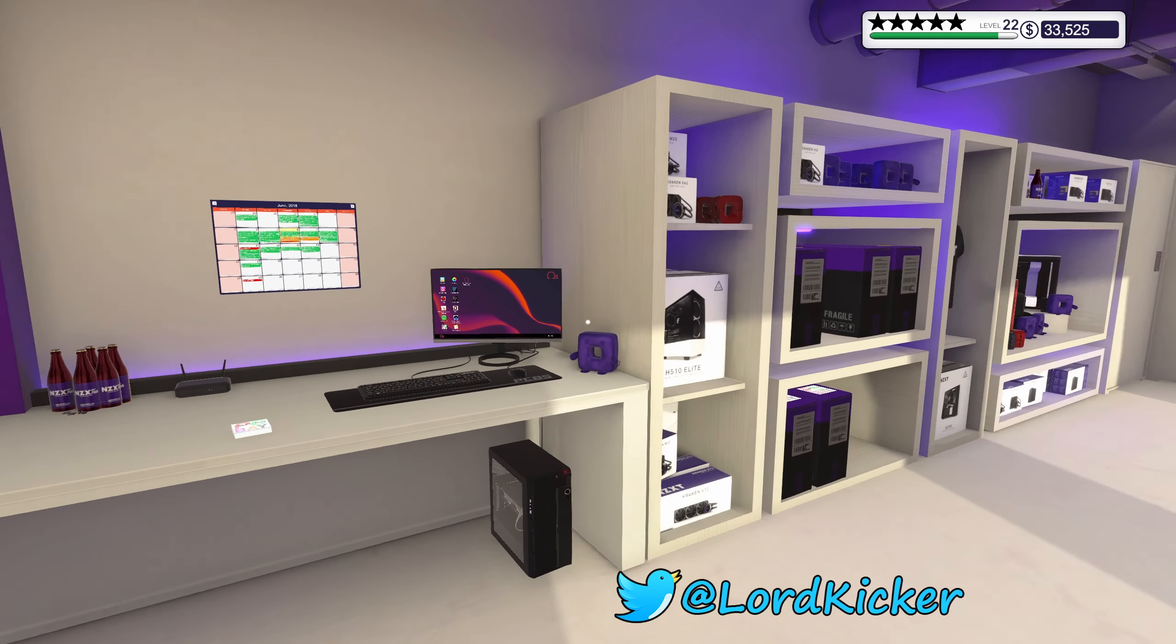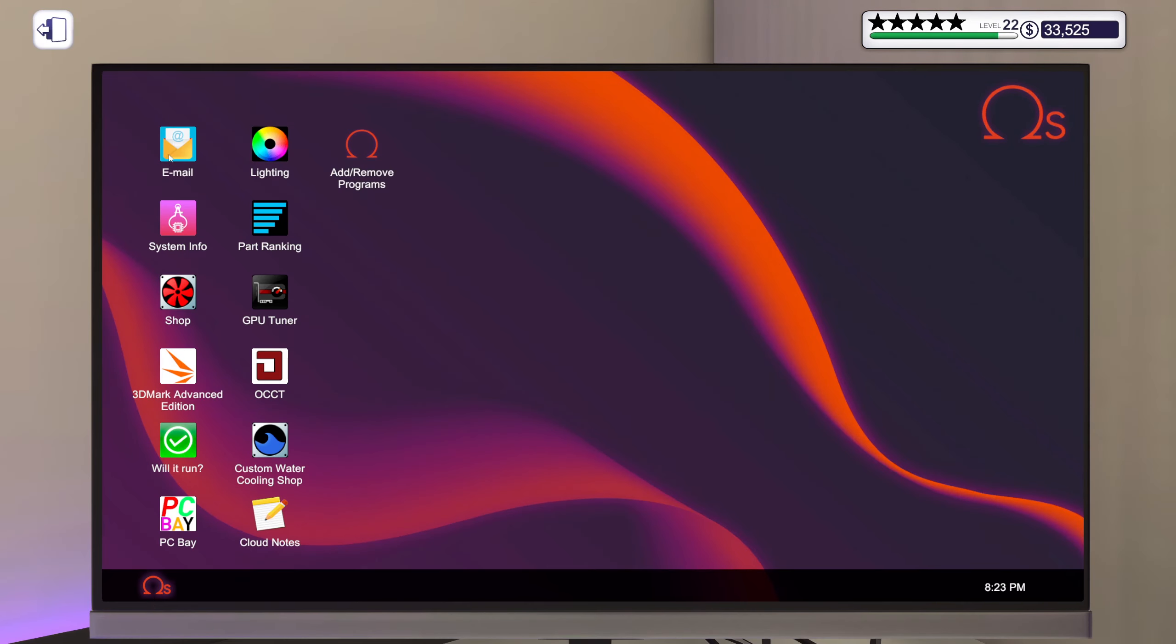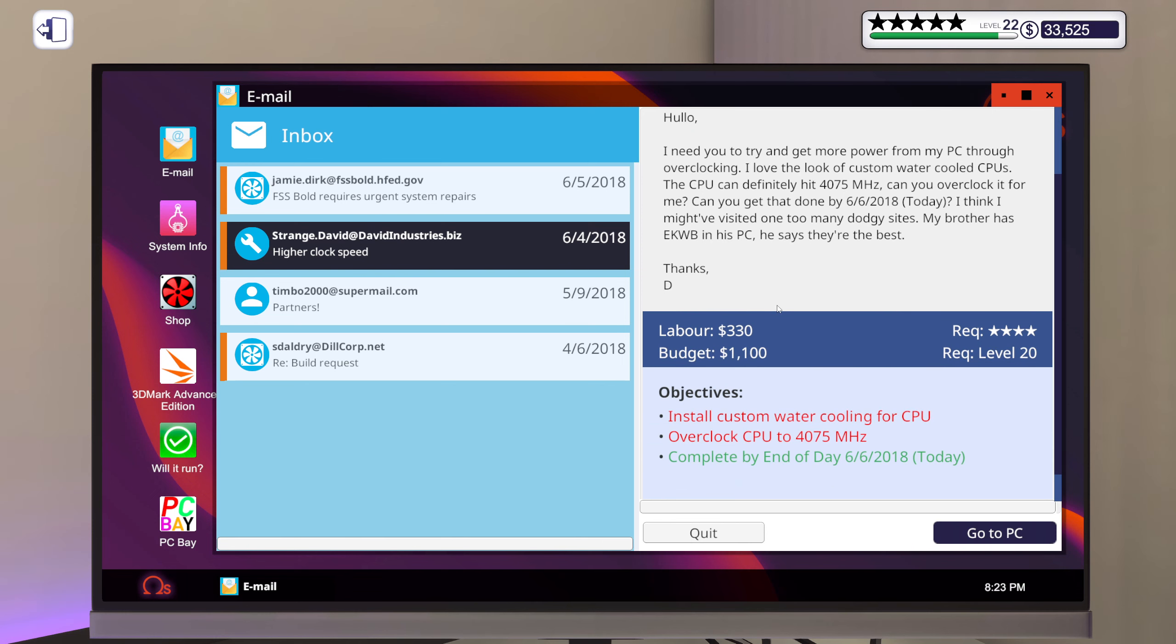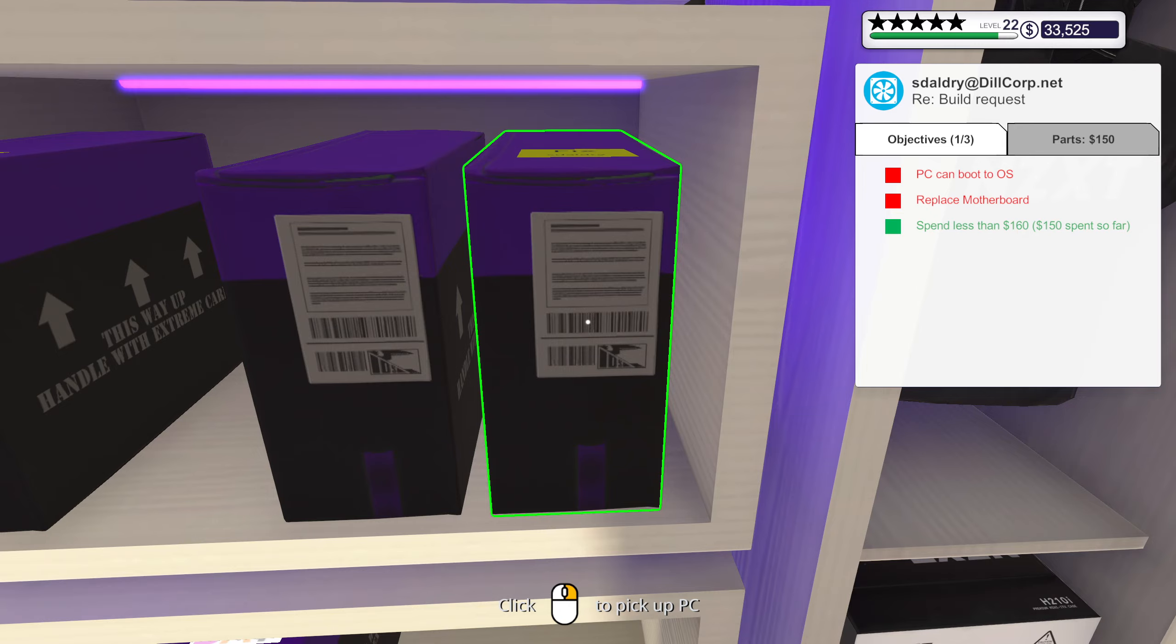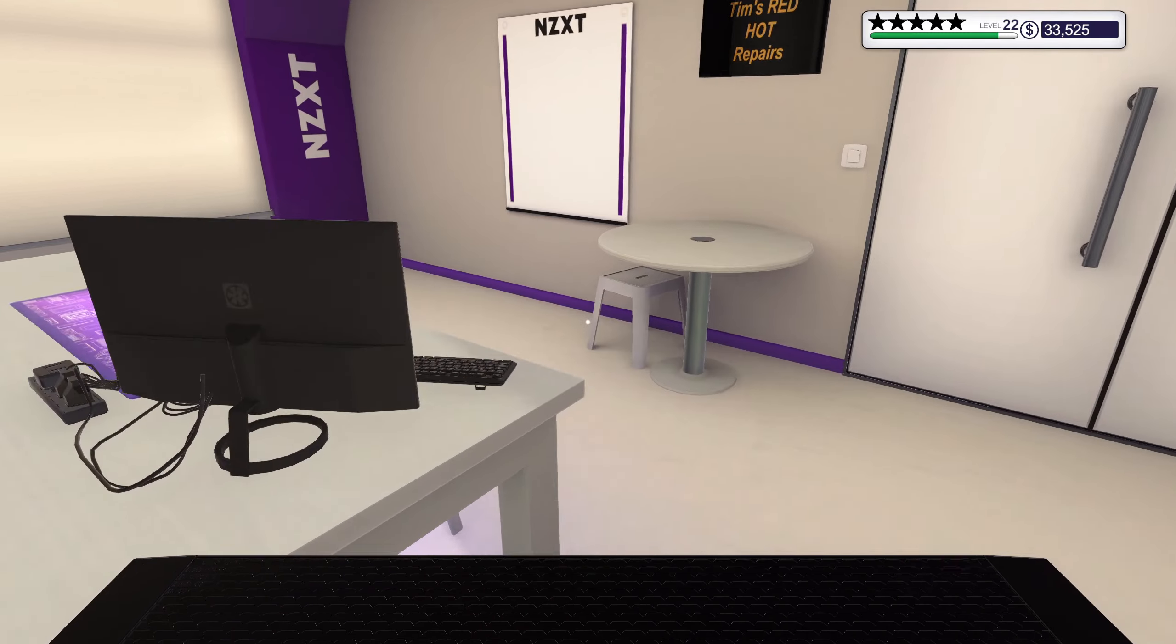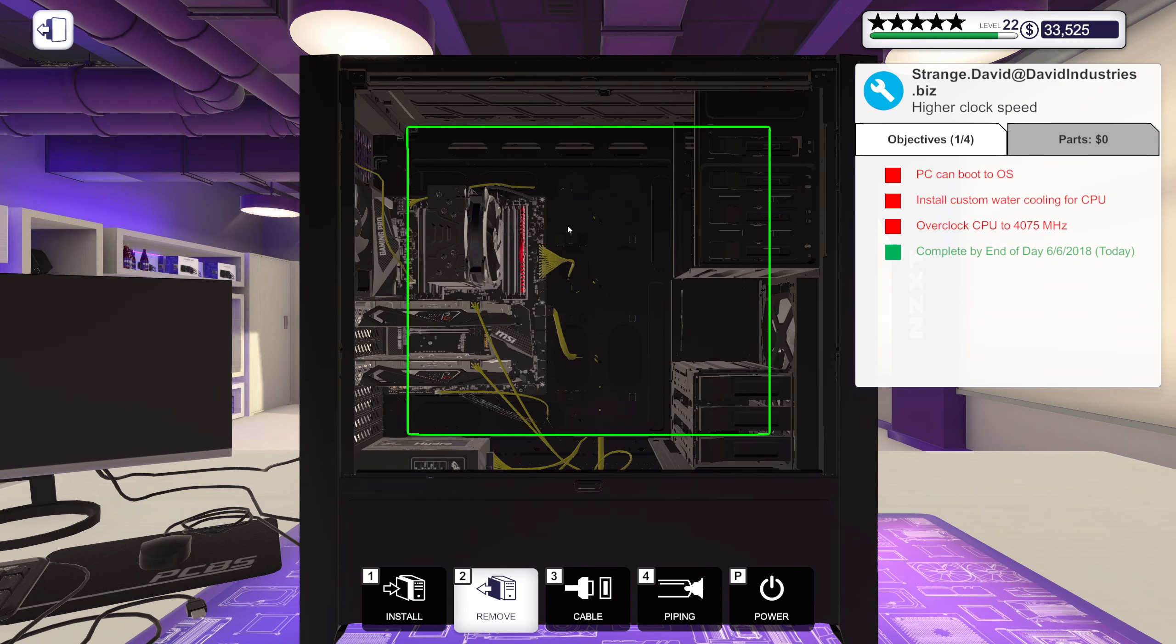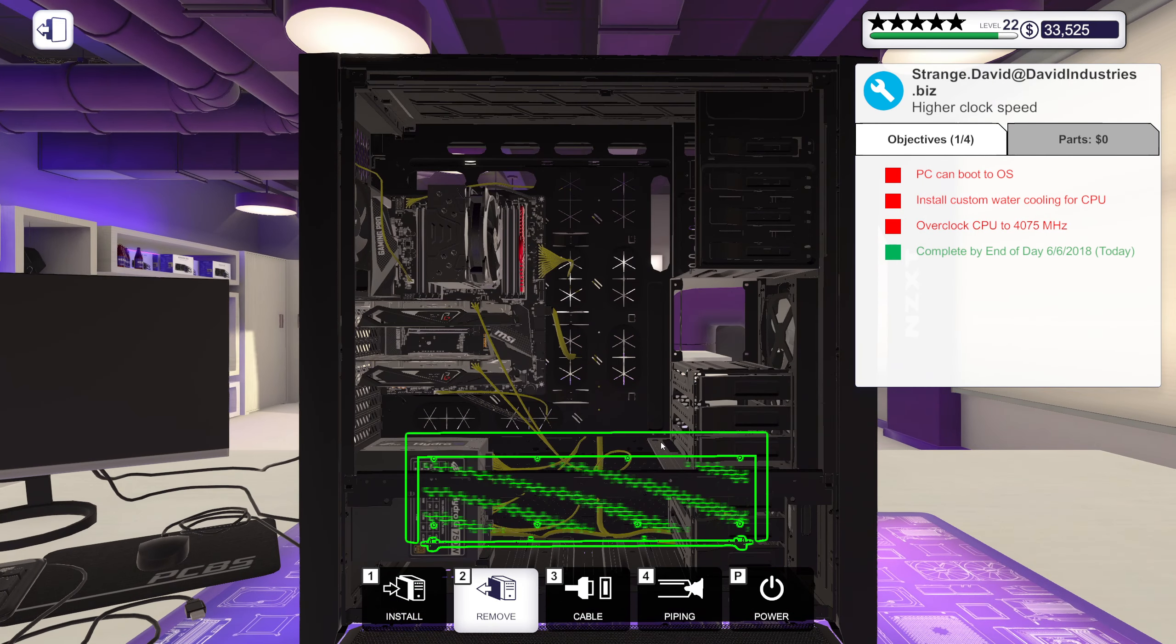Hello ladies and girls, this is Lord Kicker and welcome back to another episode of PC Building Simulator. Alright, let's see what do we got going on. I do have an upgrade with custom water cooling, strange dude. Alright then, Mr. Strange, wrong one. Alright, I got a feeling that this is going to be fun.